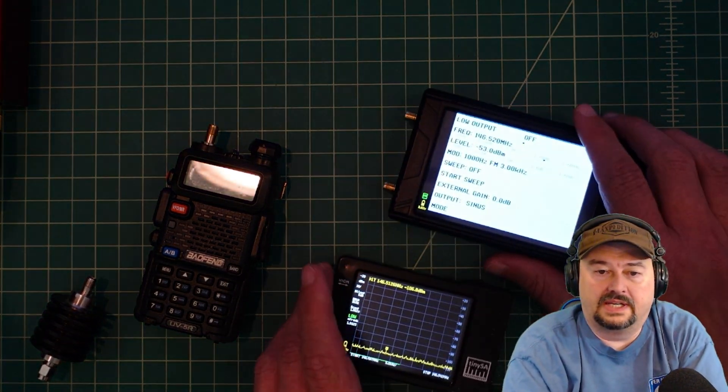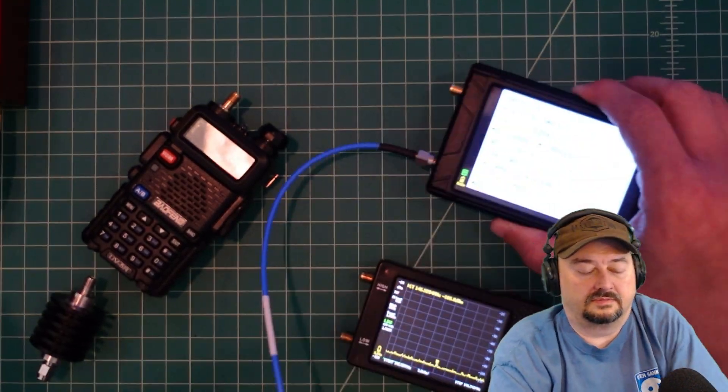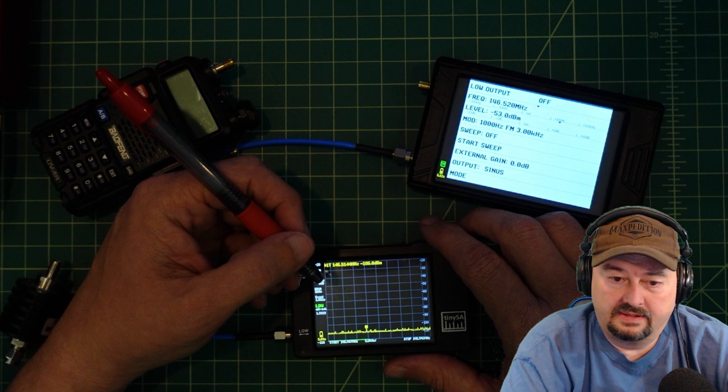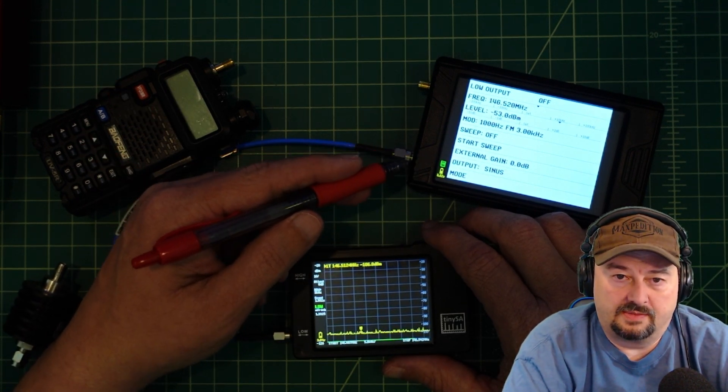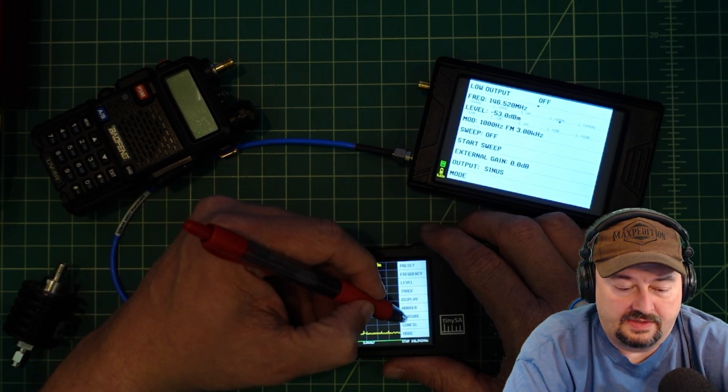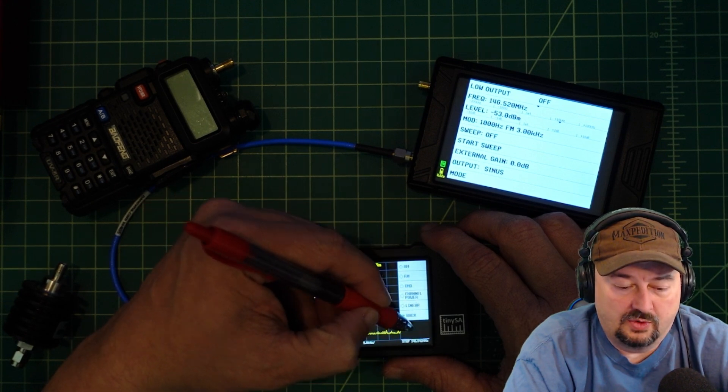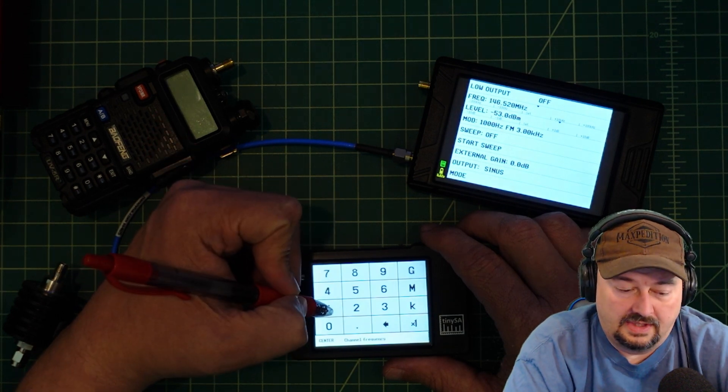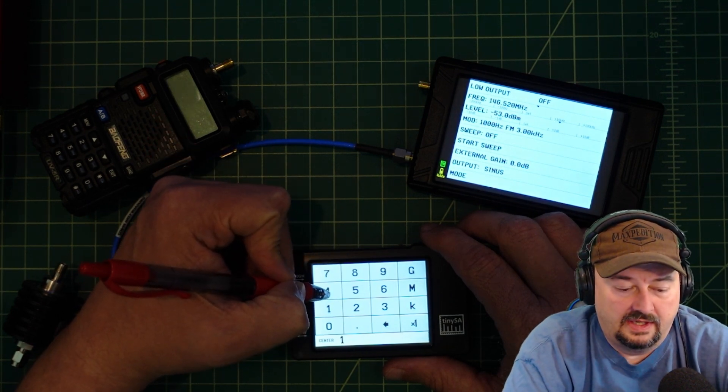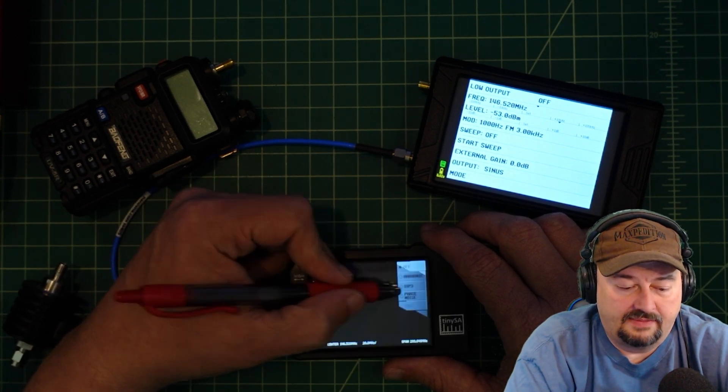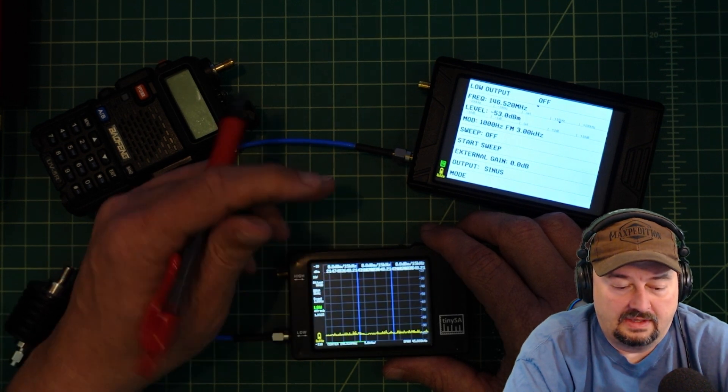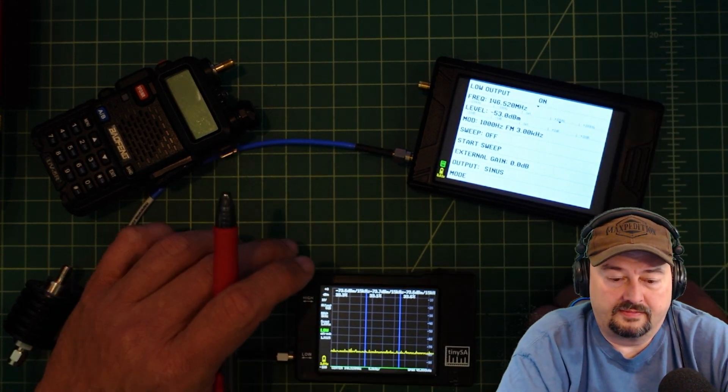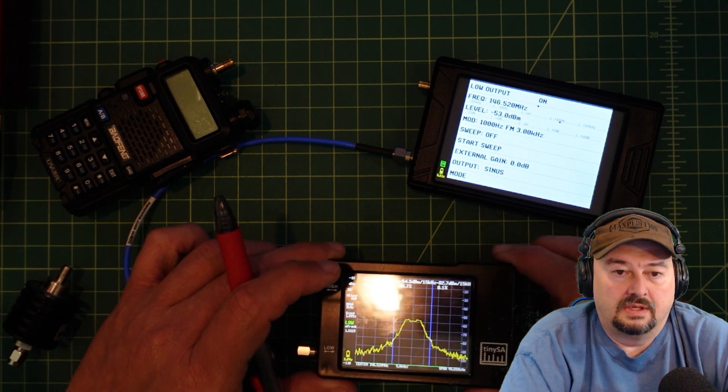We're connected to the TinySA Ultra which is going to be sending a signal out and then into the TinySA. I want to go over here to measure, then to more, then to channel power. I'm going to type in my frequency 146.52 megahertz, and for my channel width I'm going to do 15k. I'm going to go ahead and turn my signal on.